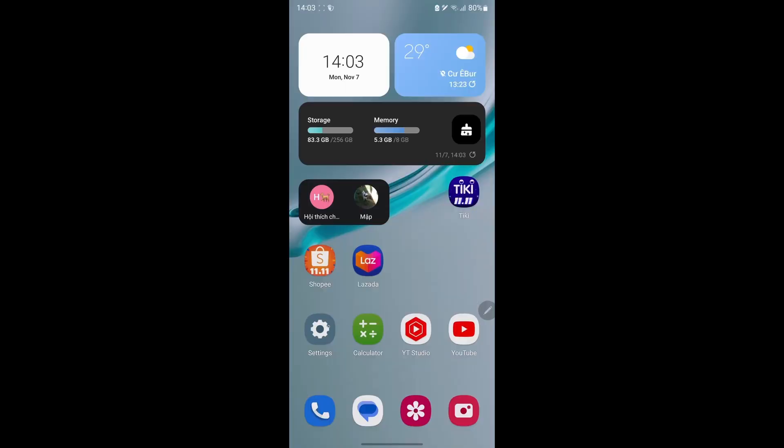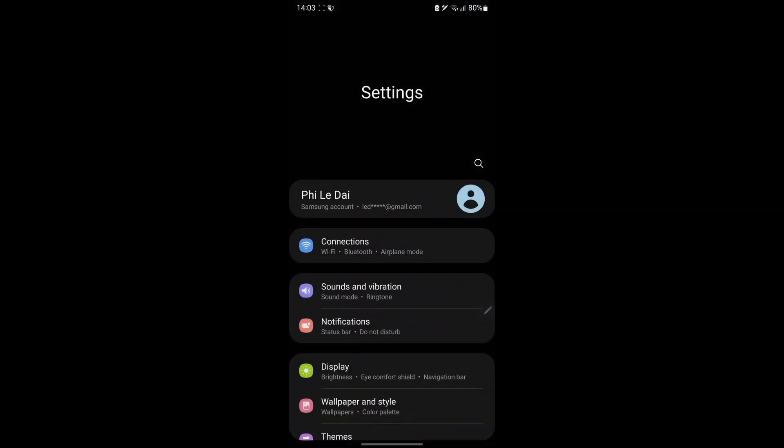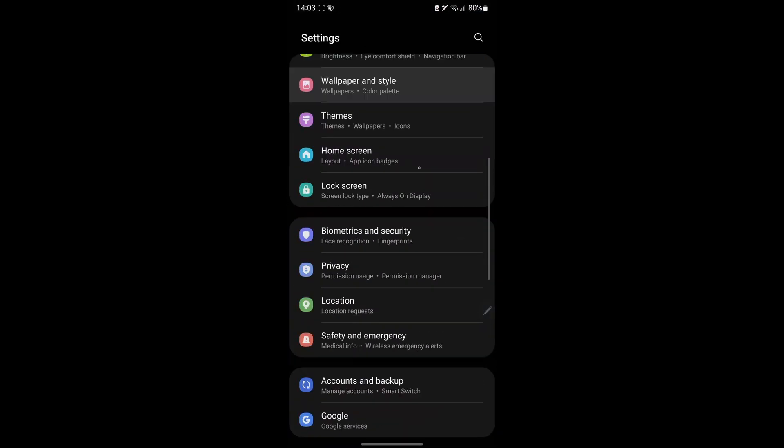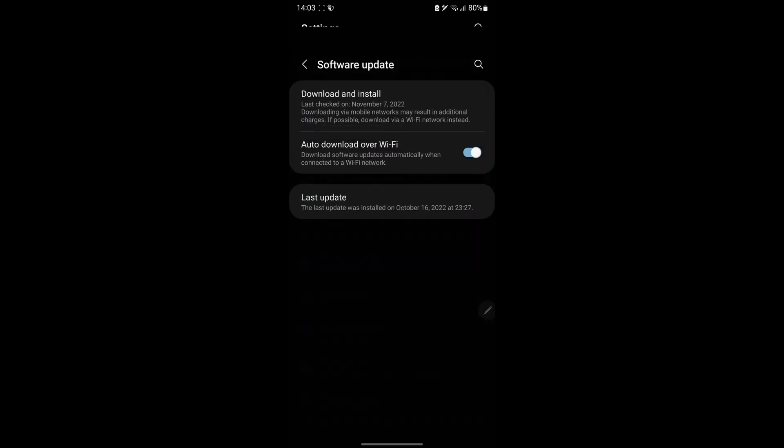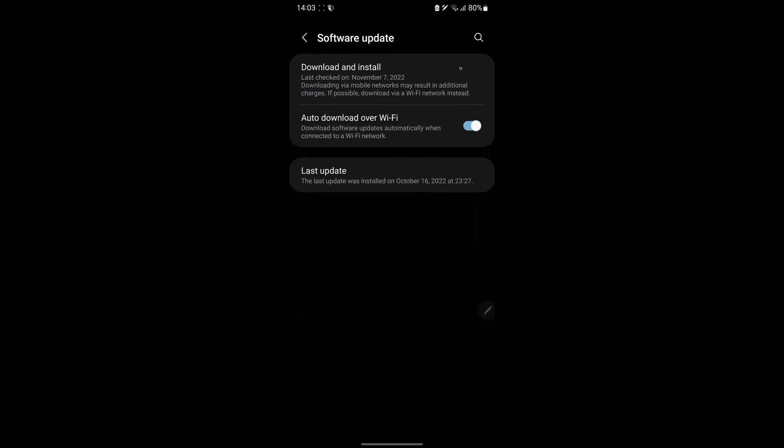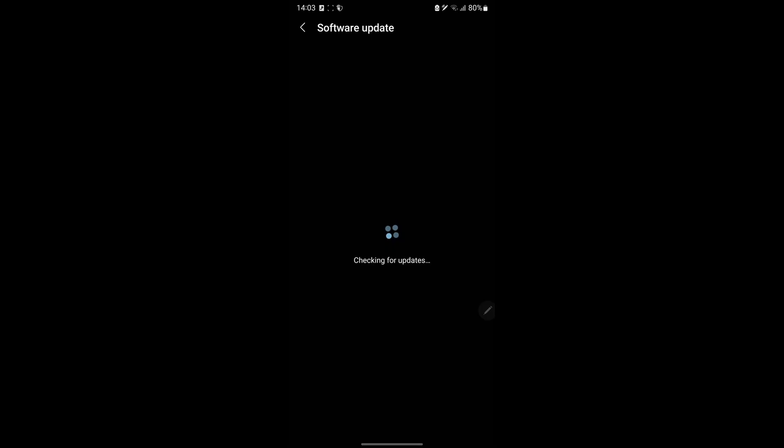Next, open Settings. Tap Software Update to check if there is an OS update available for your device. If there is, update your device.